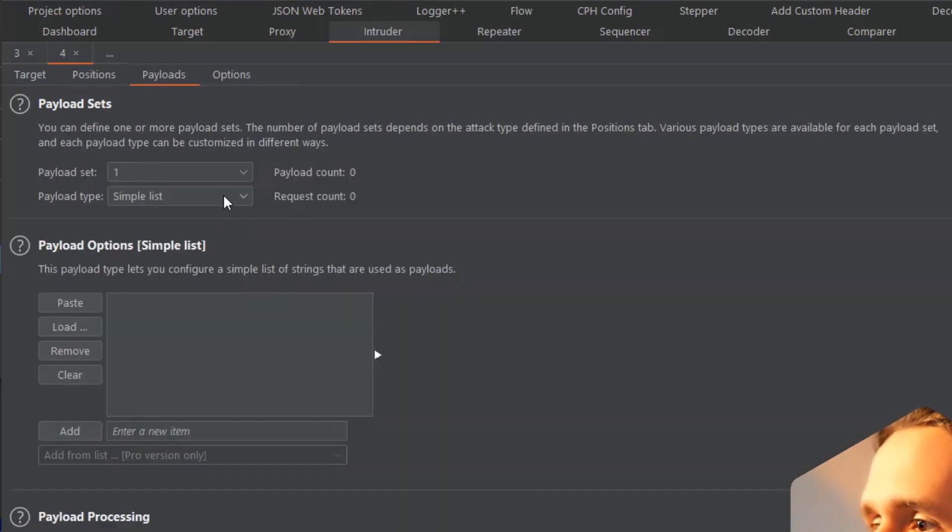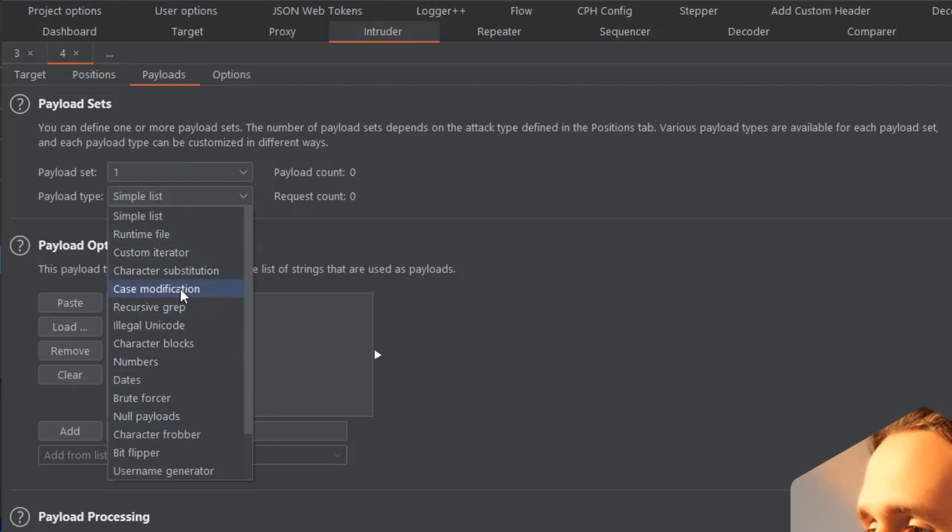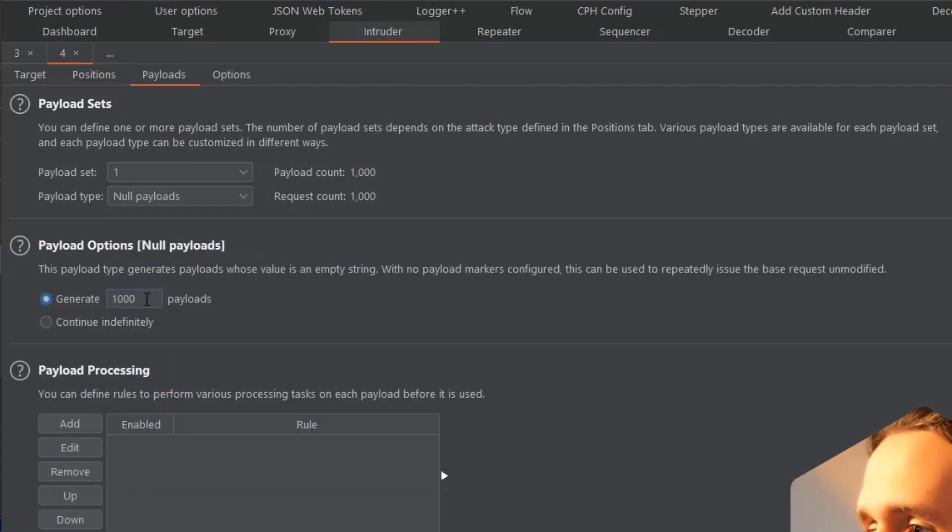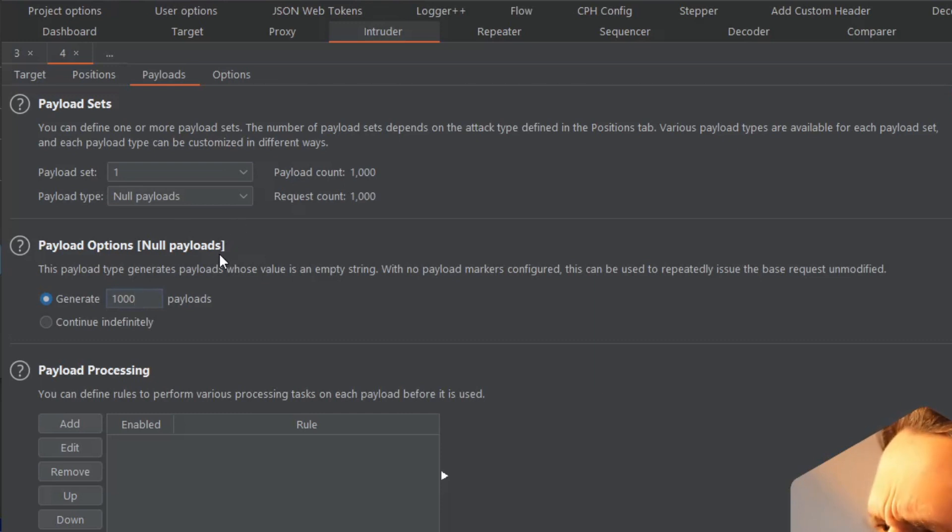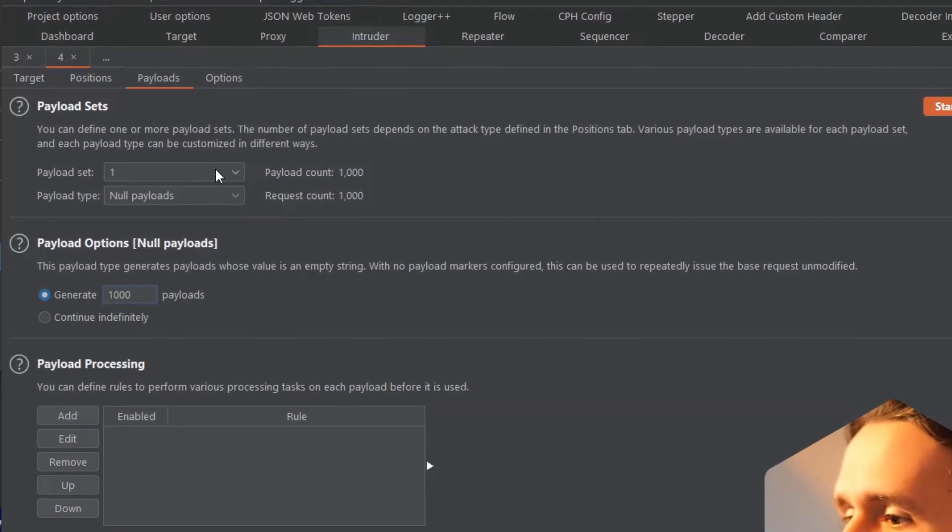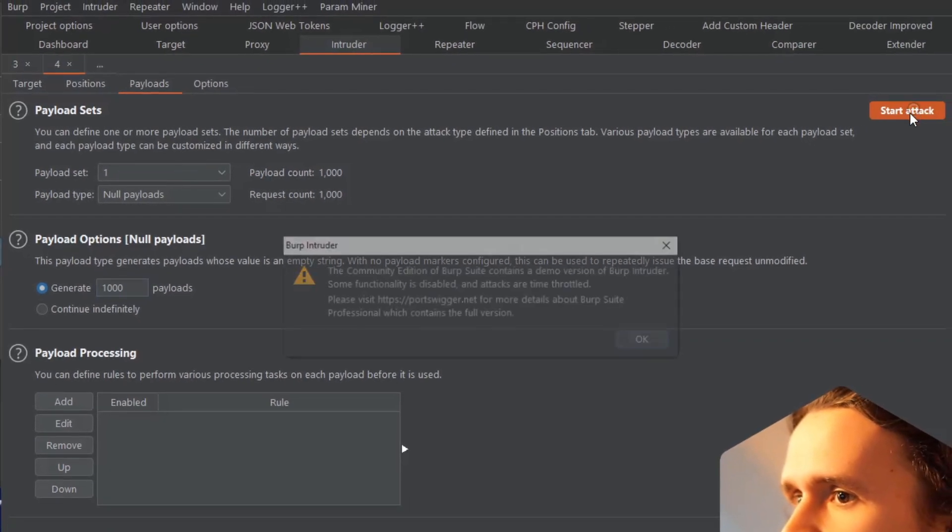Then go over to Payloads. In here I would choose a password list. For the purpose of this video I'm just going to use null payloads, which basically sends 1,000 times nothing to the application - the request is not changing. Let's see what happens if I click on 'Start attack'.